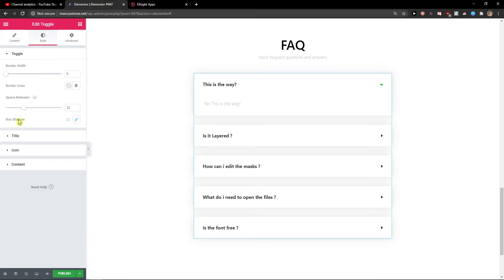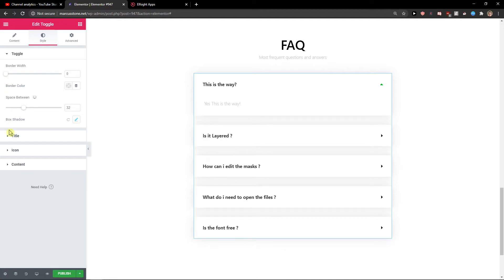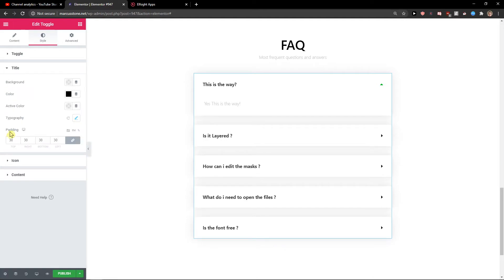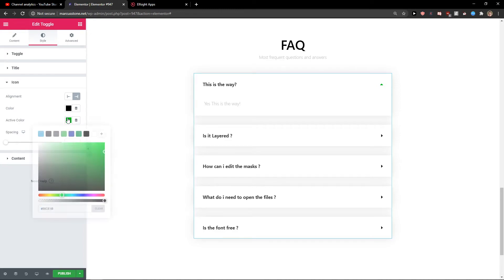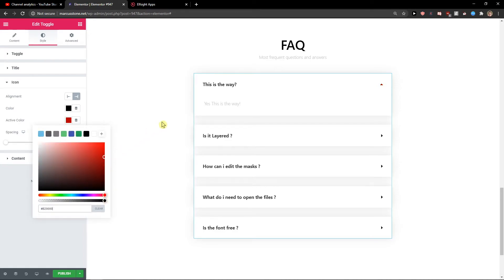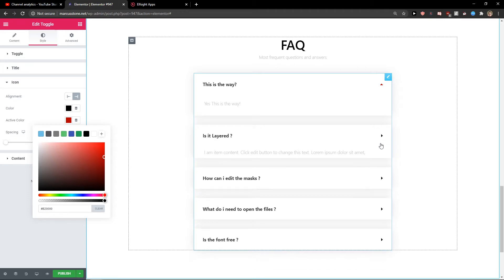Now we have the style options here. You can change the border width, change the title colors, and change the icons here. So now it's red, but the green one looks really good I think.